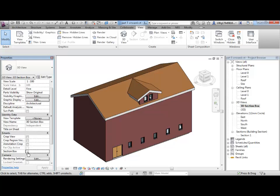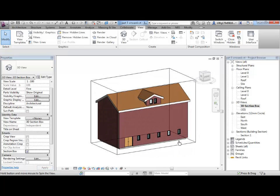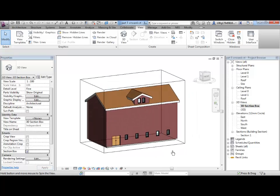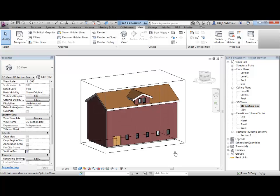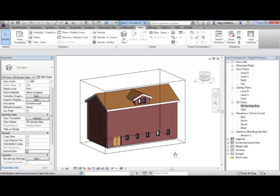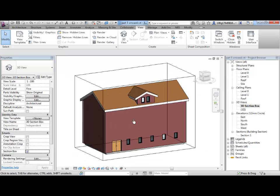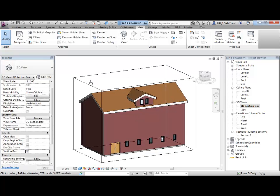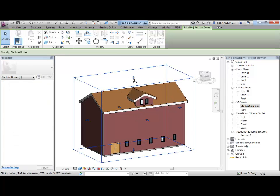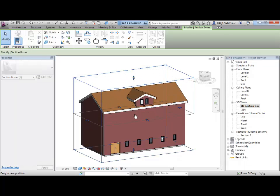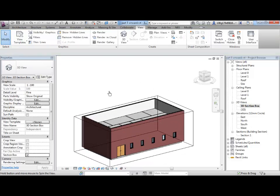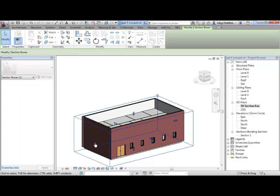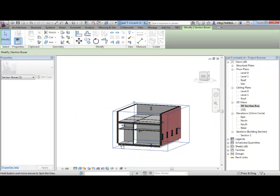Turning on section box I get this graphic here which is a box around the extents of my model. Now, what that is saying is anything outside of that box is invisible in this view. I can select that box and if I'm careful you need to be relatively careful here. I hover the cursor over until I see the word control then I click and drag and I can pull down my section box and start cutting into the view of my building.